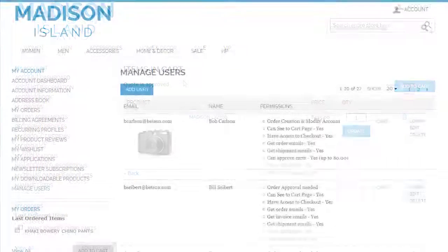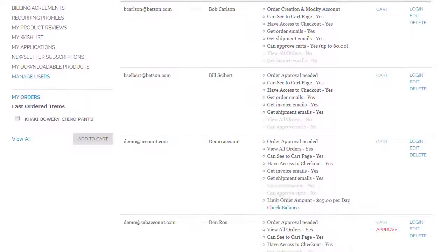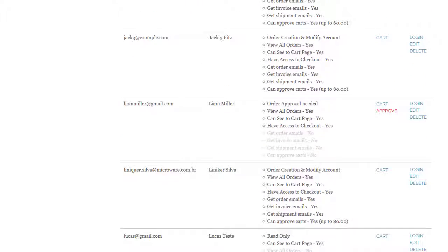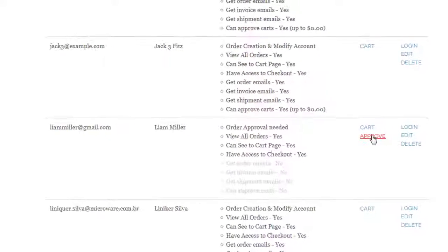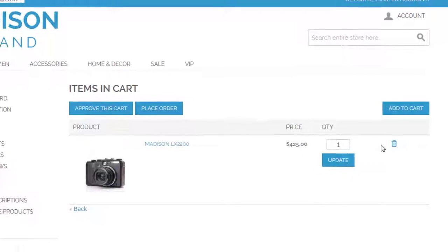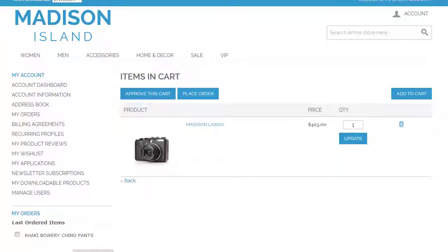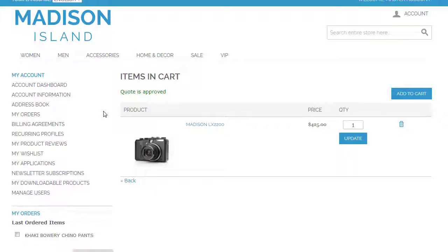Or the master can use the second way and approve the cart in the sub-users list. Click the link Approve and you will be redirected to items in the cart. Click the button Approve this cart — it allows the user to place the order.